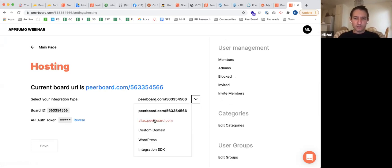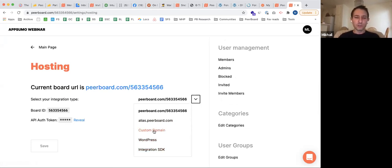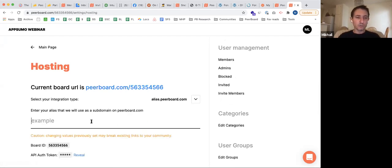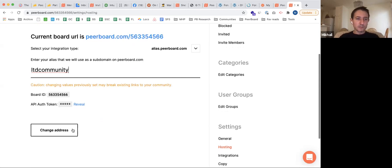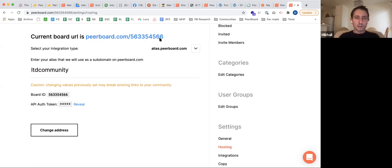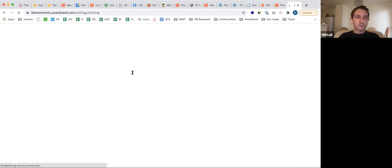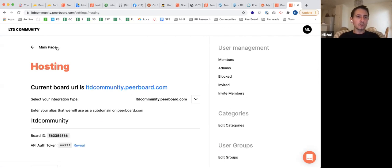Let me go into hosting settings to show how it works and what domain it uses. By default, the community sits on our peerboard.com domain. You can change it to a custom domain, WordPress, or the SDK — or you can use an alias on peerboard.com, which is what I'll do here. I'll set an alias and save. We just changed the community URL to ltdcommunitypeerboard.com.